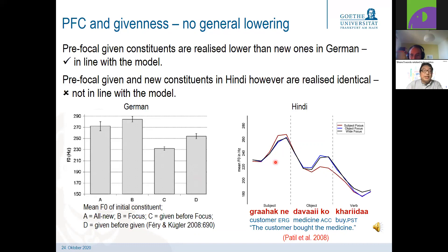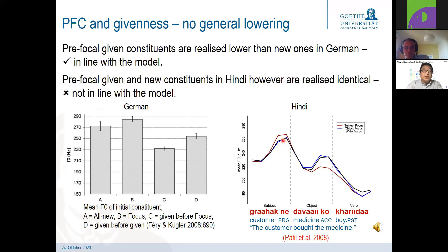In Hindi, subject-object-verb sentences show compression in post-focal position, but not in pre-focal position. Pre-focal constituents are given but we do not see any lowering of given constituents there. This is not in line with the model that says givenness generally lowers the pitch register. Position also matters: in German we see reduction in prominence in both post-focal and pre-focal positions. Looking at the metrical grid, each phonological phrase receives its metrical beat, but there is virtually no difference between the metrical prominence of a pre-focal and a post-focal constituent at the abstract representation level.